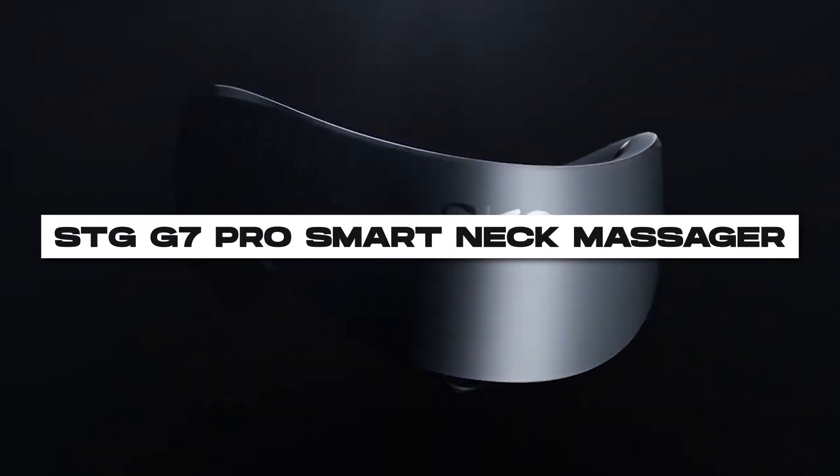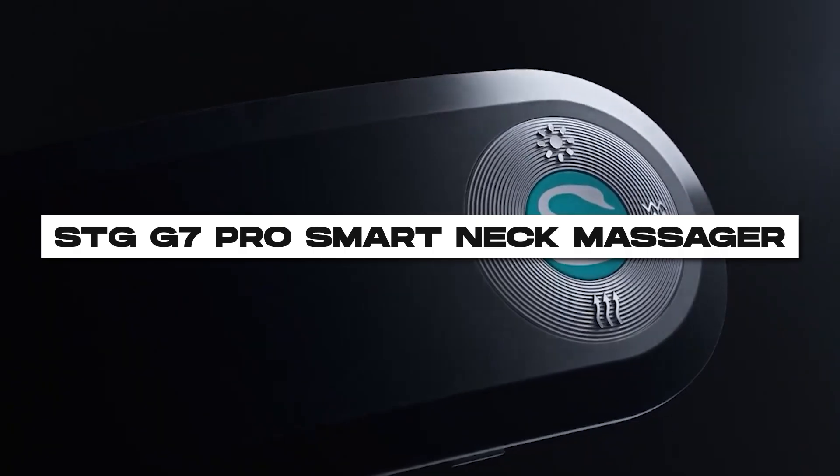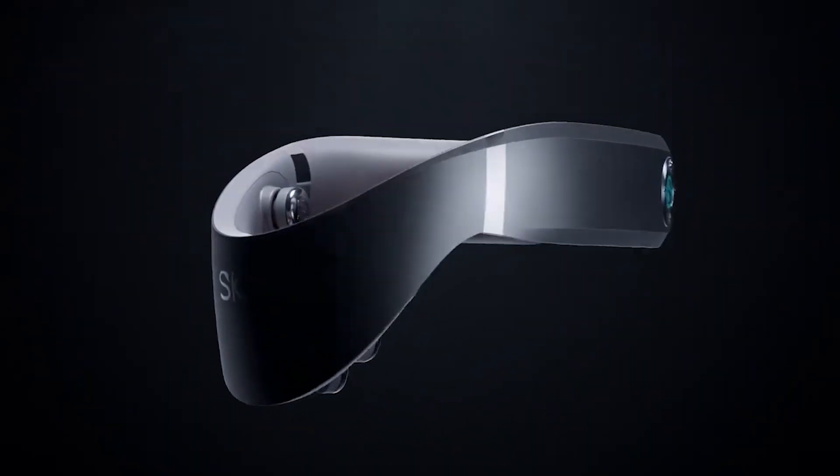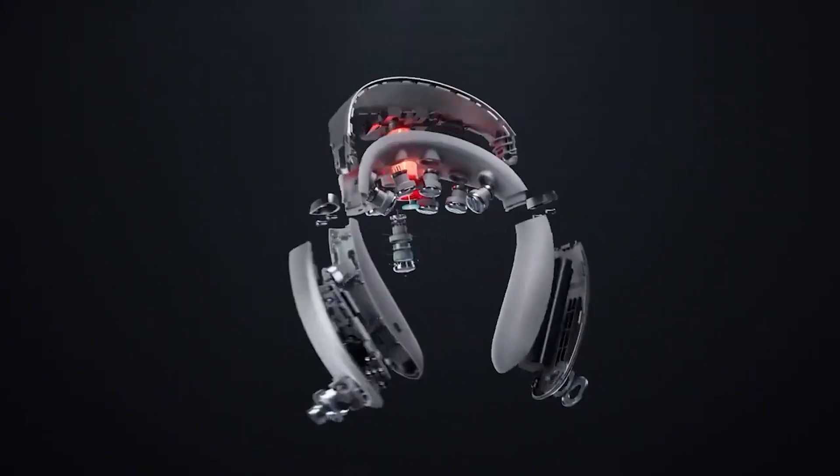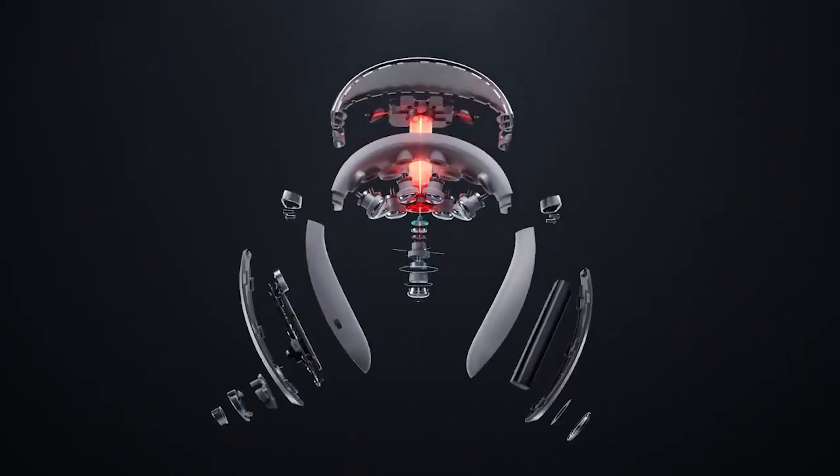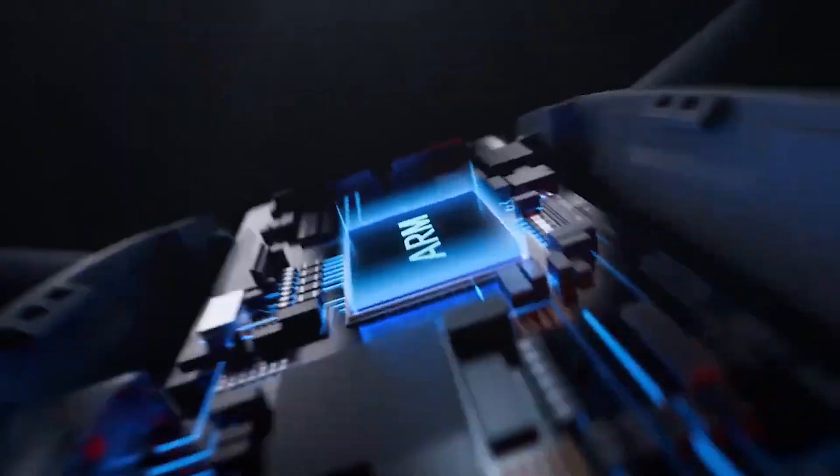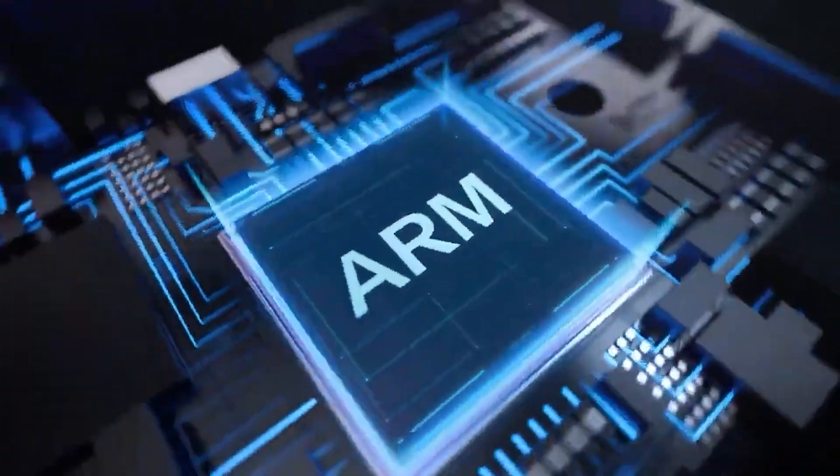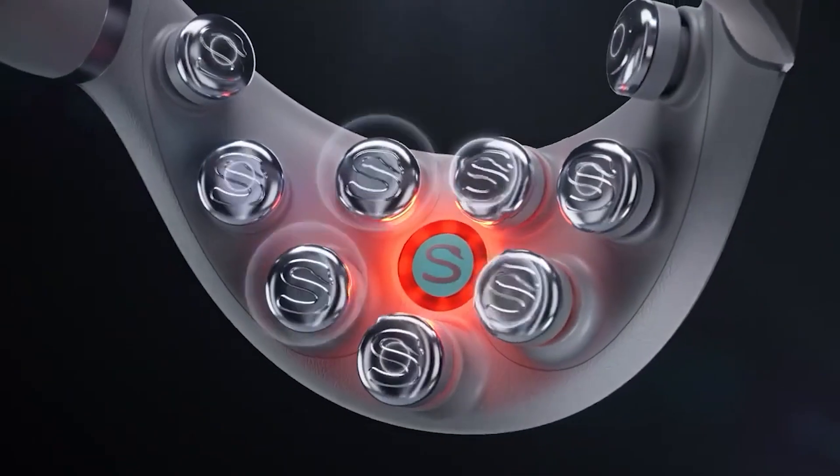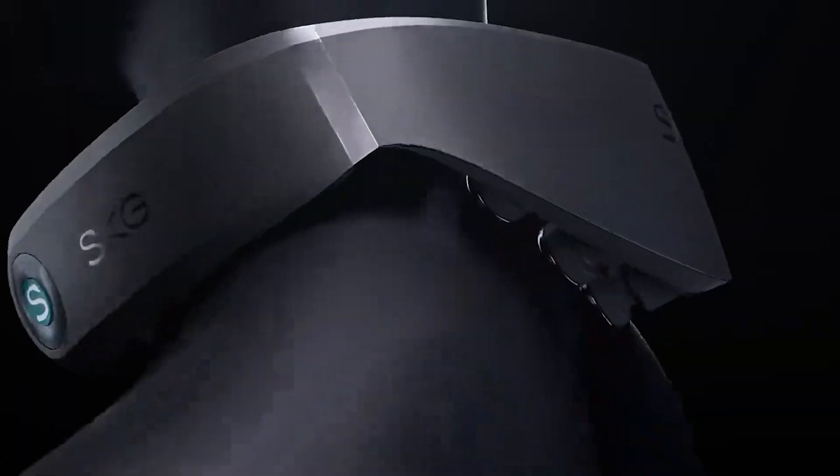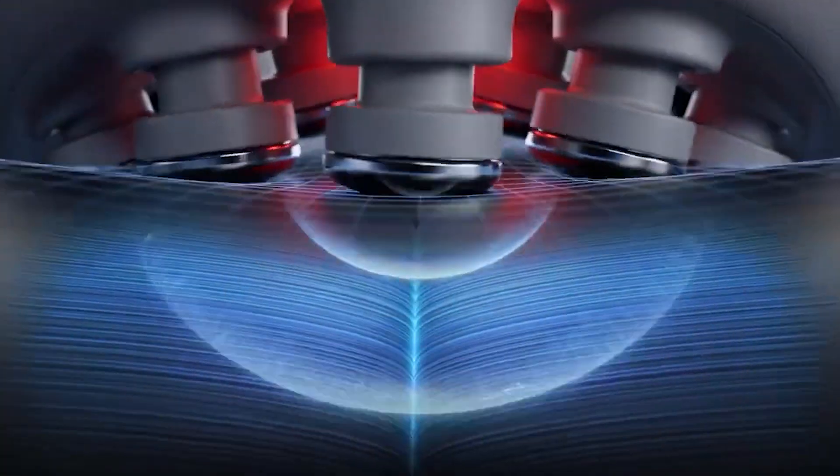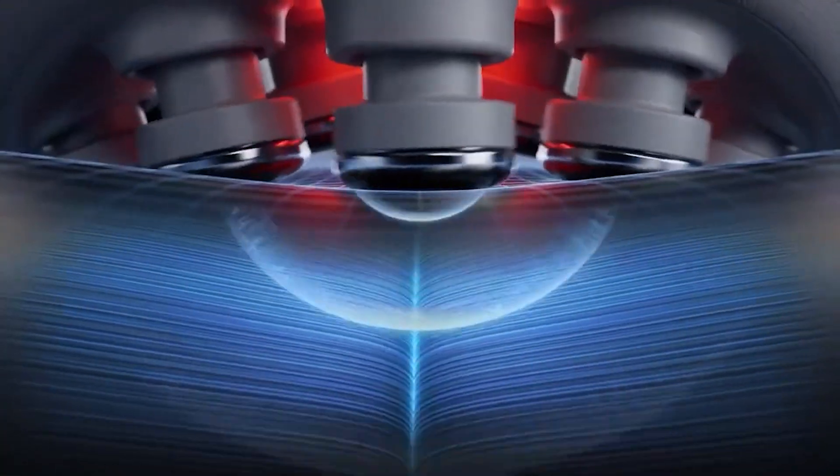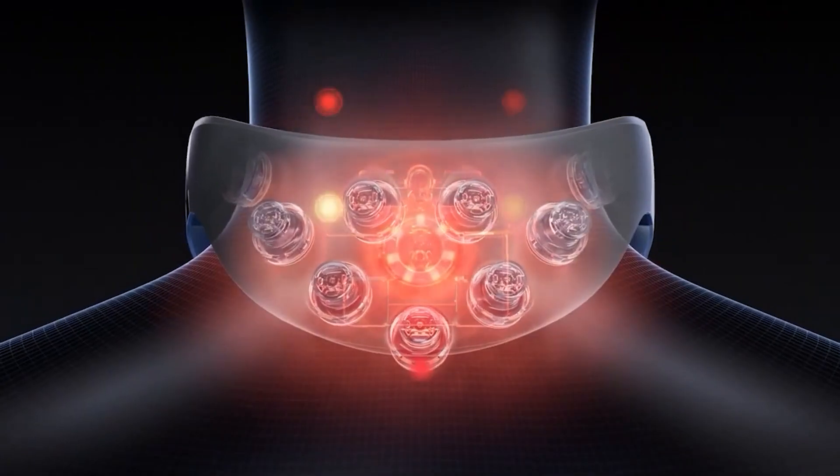Number 8. STG G7 Pro Smart Neck Massager. Indulge in relaxation with the STG G7 Pro Smart Neck Massager. This cutting-edge device offers personalized massages, adjustable intensity, and mobile app control for a spa-like experience at home, relieving stress and tension effectively.